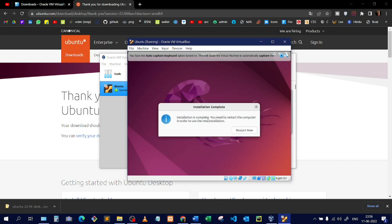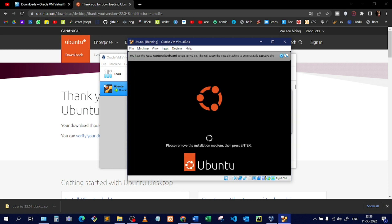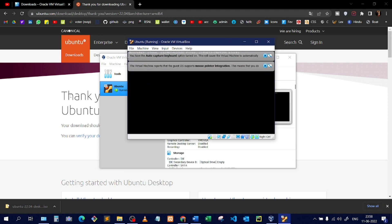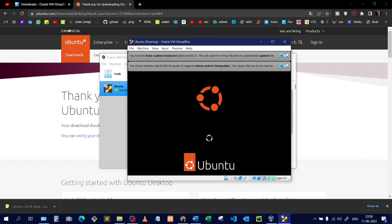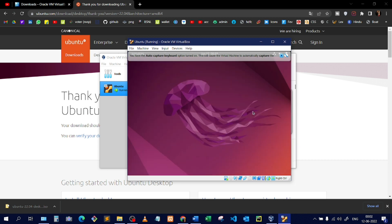The installation is now complete and it's asking to restart. It will not restart your physical laptop — it restarts only the Linux installation. I'll click Restart Now. After pressing Enter, it restarts the Linux OS. It's now booting Ubuntu — similar to how Windows loads and shows a login screen. The OS has loaded and is showing the user. I'll click on it, enter my password, and press Enter.